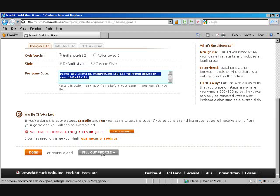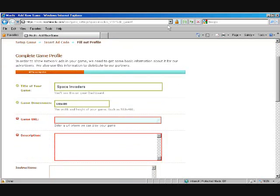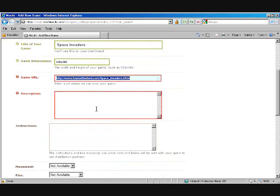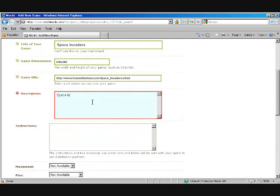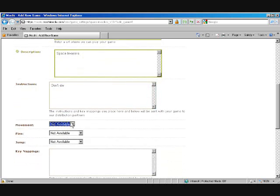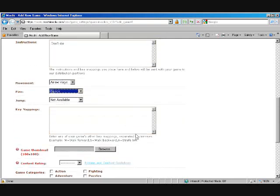Okay, let's get back over to Mocha Ads. And I'm just going to do a fill out profile. Space Invaders. Let me copy this so I don't have to type that in again. And this is just Space Invaders. Don't die. Movement is with the arrow keys. Fire is with the space.